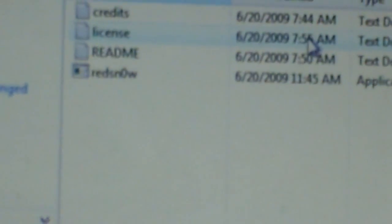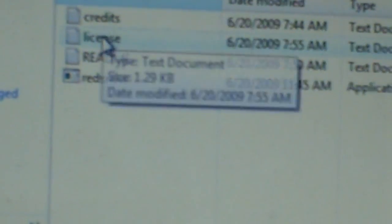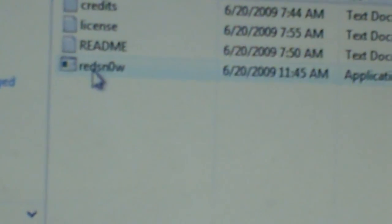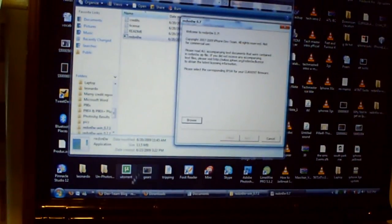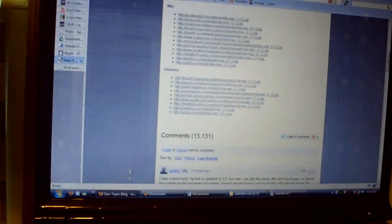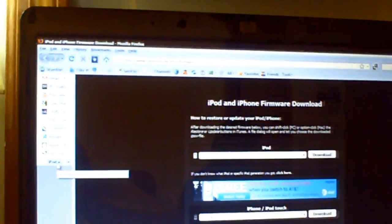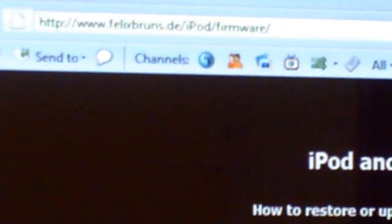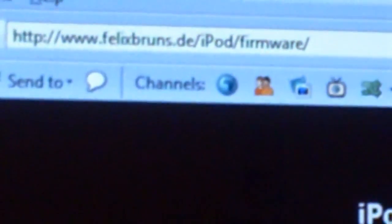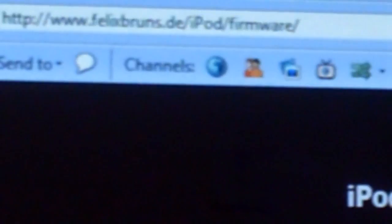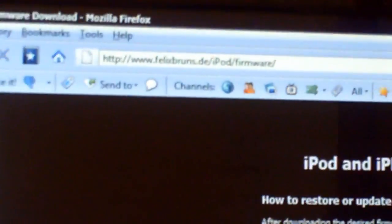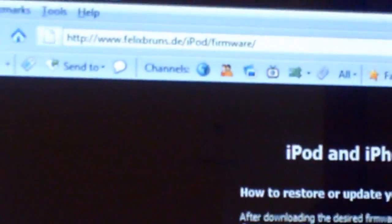RedSnow. So open that up, and you should see RedSnow. You should see three notepads and RedSnow. So double click on RedSnow, and you should see this. Now, of course, you don't have the firmware, so we're going to go to a website, another website, the last website, hopefully. It's called, up here, let me zoom in. It's called FelixBruns.de forward slash iPod forward slash firmware forward slash.